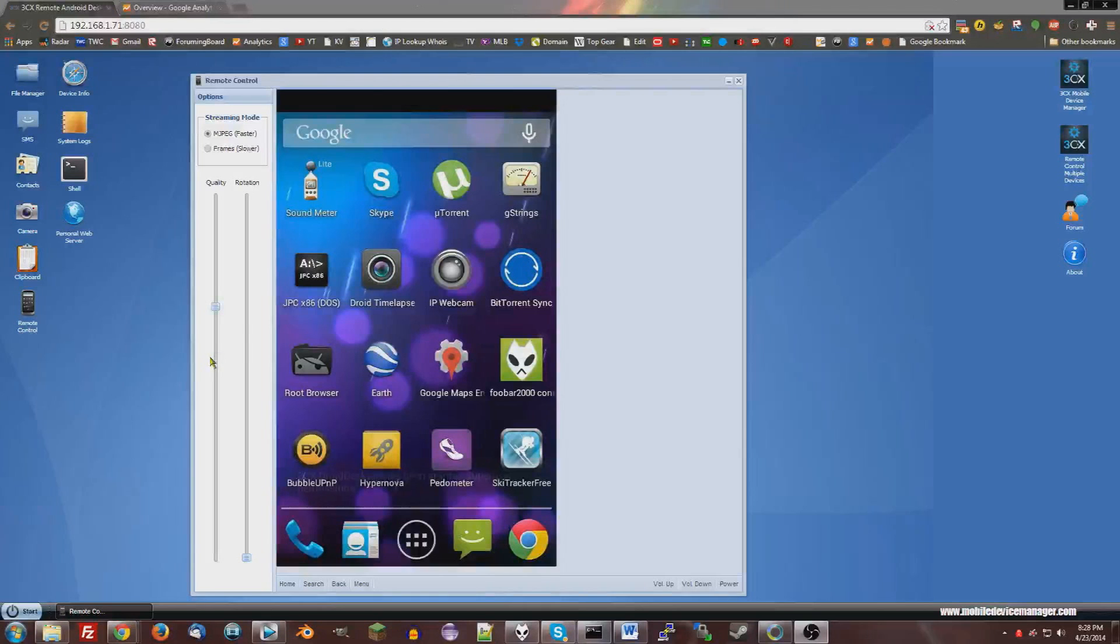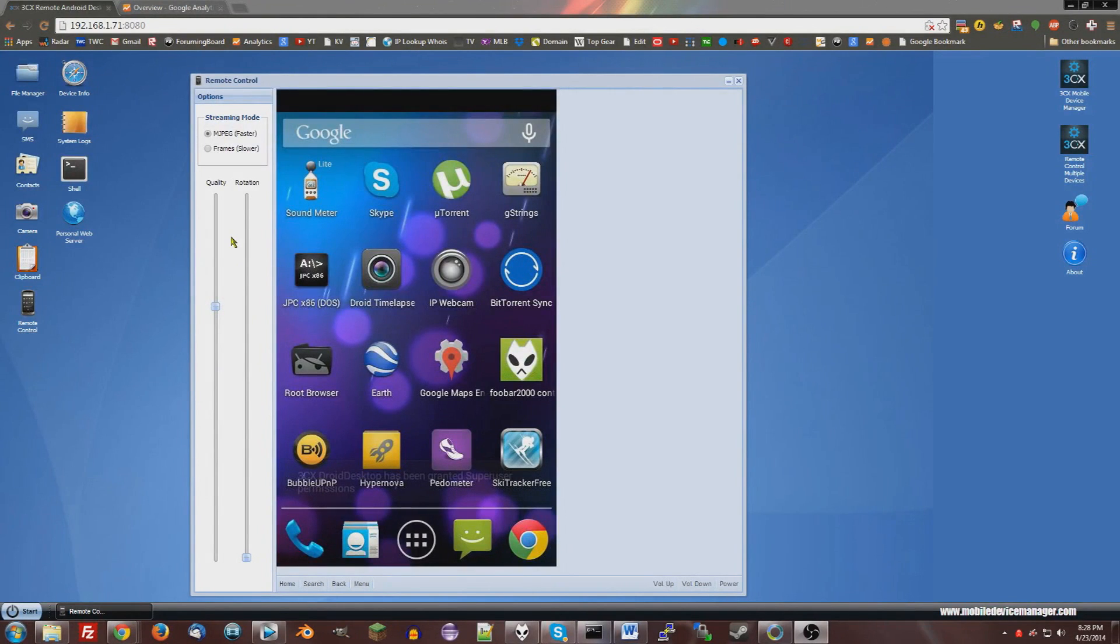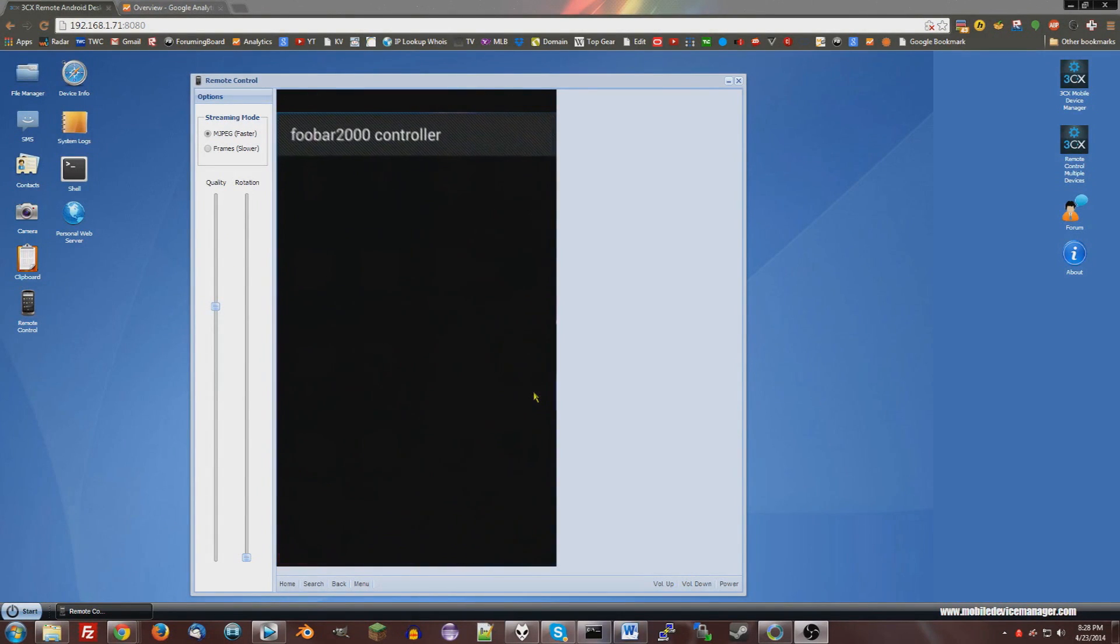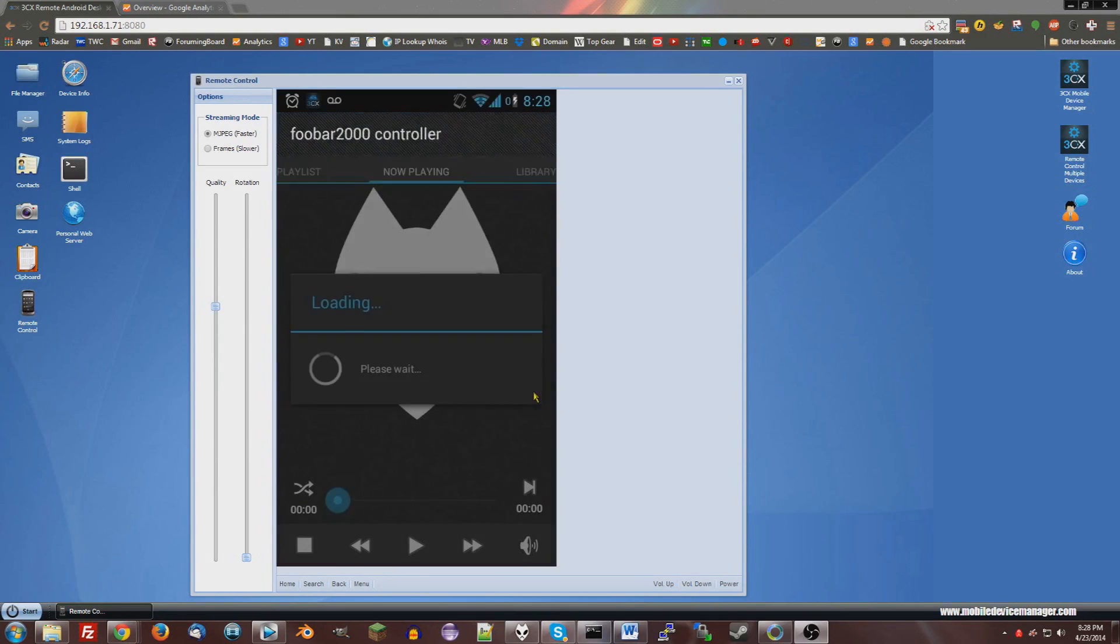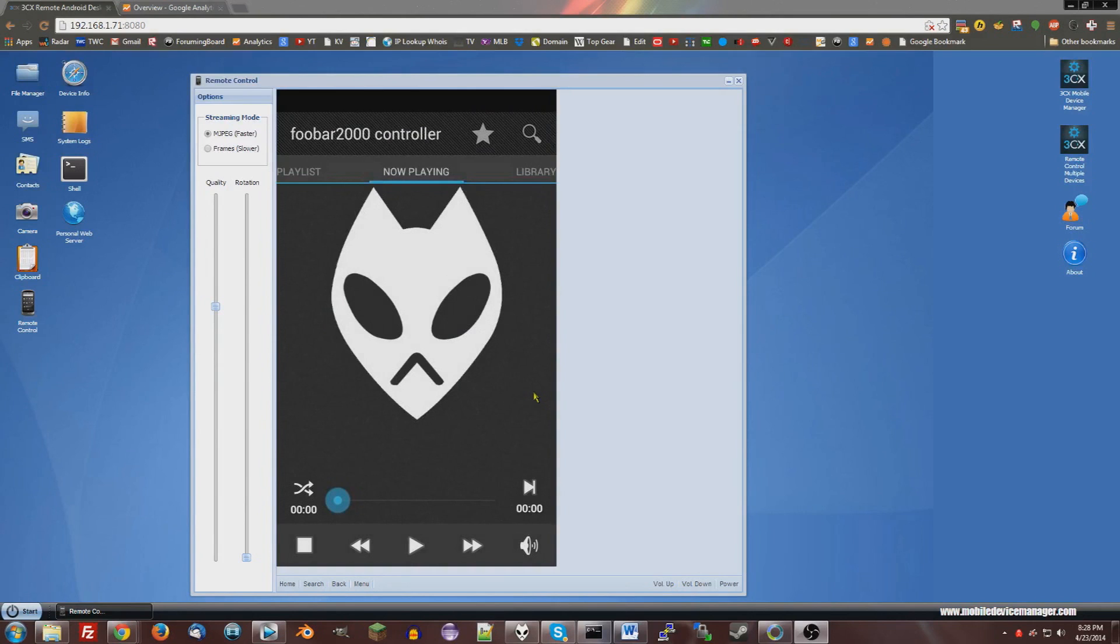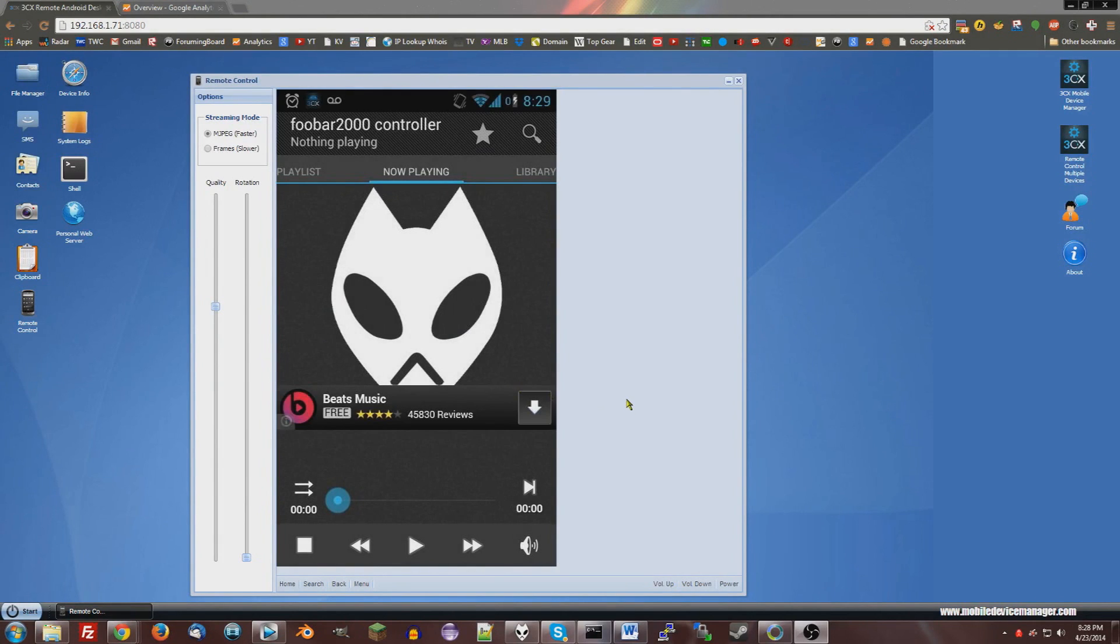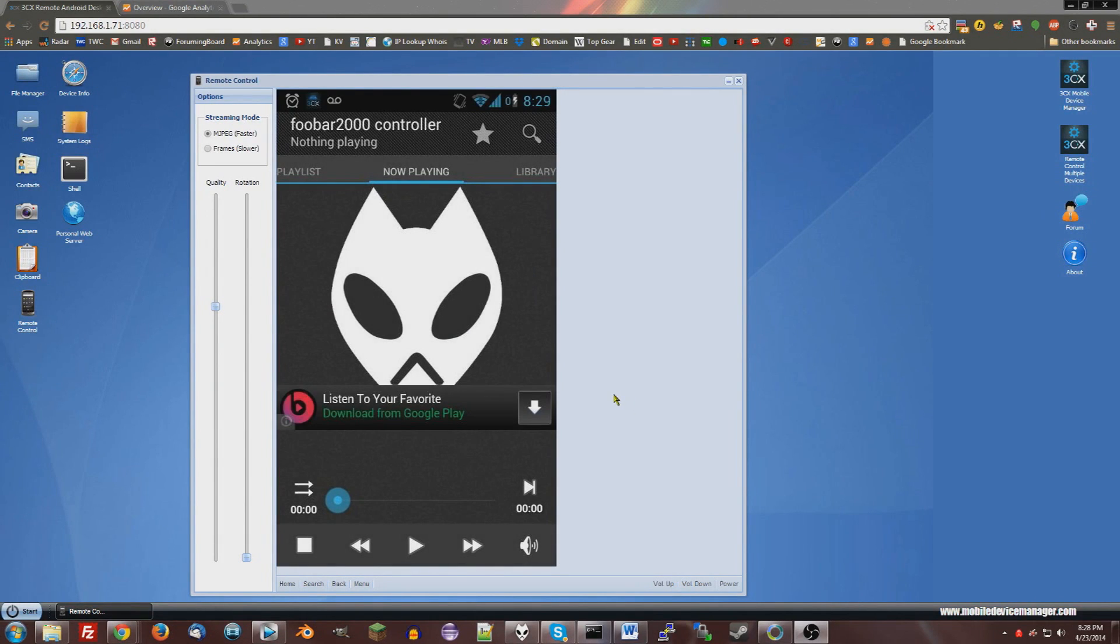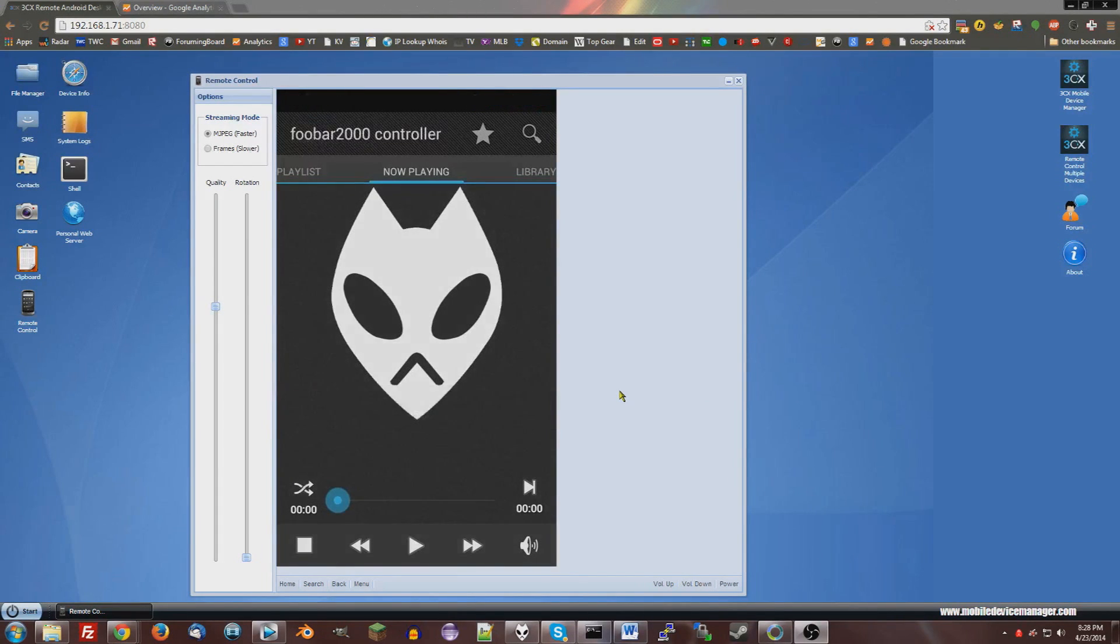Okay, I have my phone right here on my remote Android client, so I'm going to need to open up my Foobar2000 controller app right here. Once that's open, it's going to ask you to type in your computer's IP address and create a new computer. I've already done that, but you're going to need to know your computer's IP address.